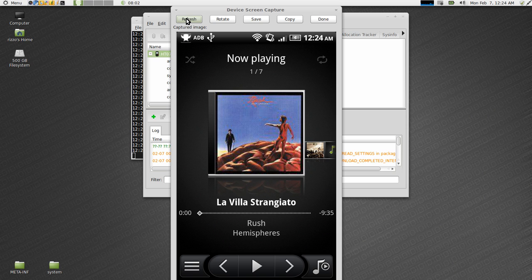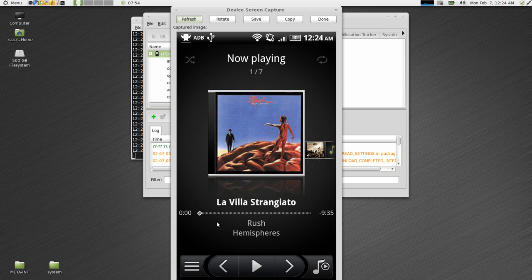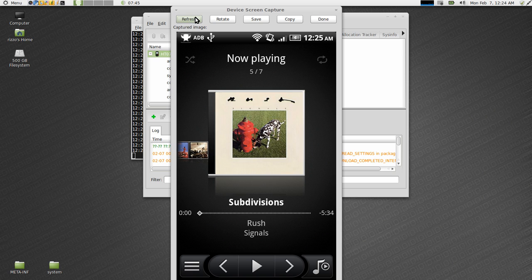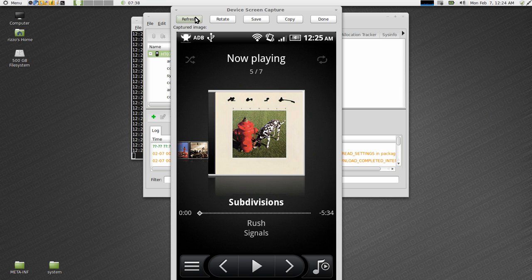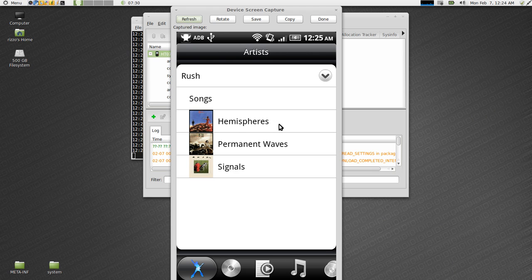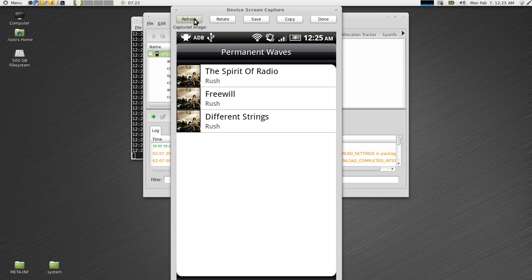And here we go. Here's the music that we just synced with Banshee. Again, awkward picture of the naked man, just kind of standing on top of the brain. And go over to the next album. There's that. And there's the subdivisions album. Now I'm going to bring up a list of all the artists, which we have Rush. Now bring up the albums, there's the three albums. If we select any one of the albums, for instance, Permanent Waves, it's going to give us a list of the songs that have been synced to the phone. And that's it.